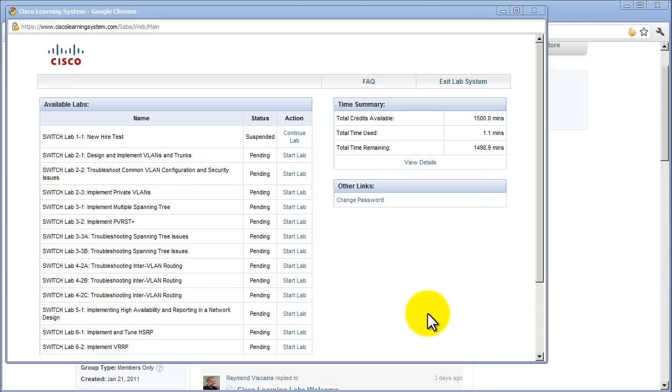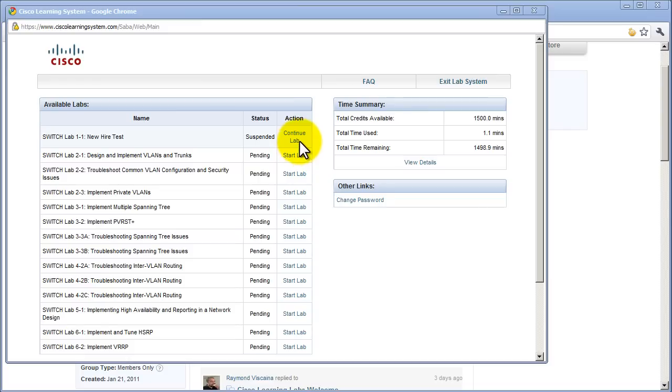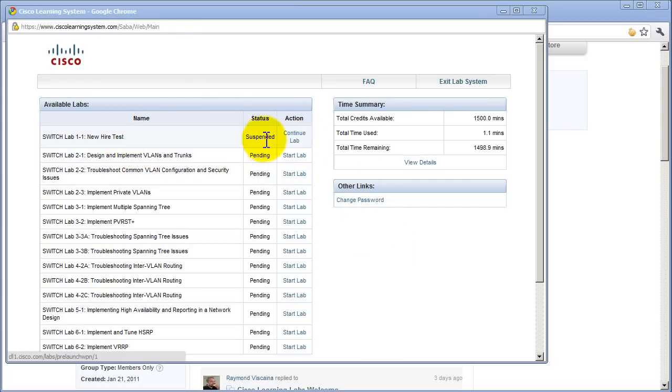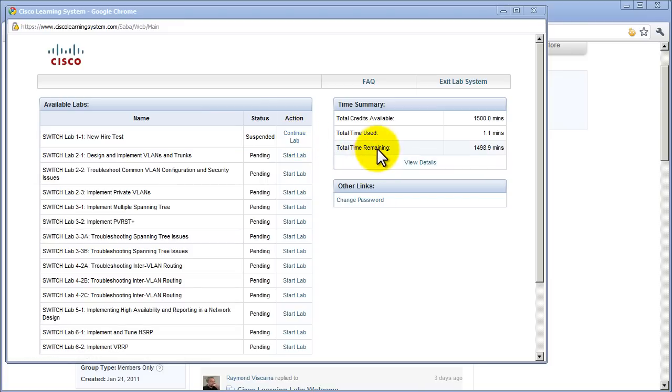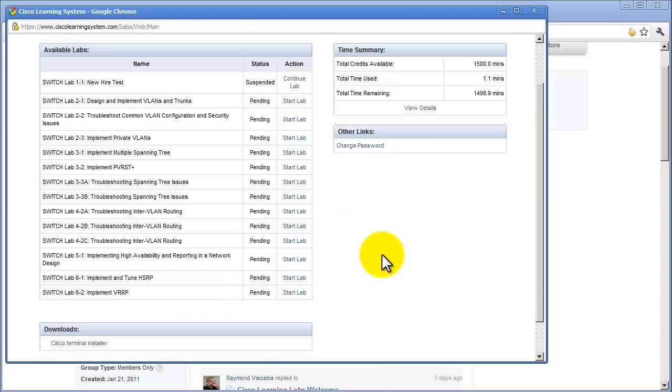Once you get past all those password prompts, you will be given an available labs page. Right here you can see all the different labs that they have, starting with switch lab 1-1 new hire test. You can start the lab or continue, pause it, all that good stuff. You can see here that I've already started lab 1-1, and if I click continue lab I will just go back into it. A running total of the time you've used is in the upper right hand corner. You can see right here I've used a grand total of 1.1 minutes, pretty awesome.